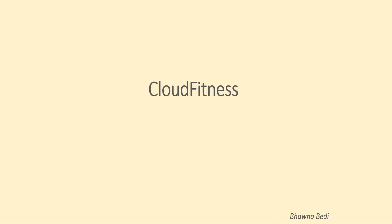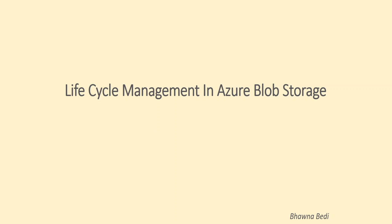Hello and welcome to everybody on my YouTube channel Cloud Fitness. Today I am going to talk about a really cool feature in Azure that is lifecycle management.